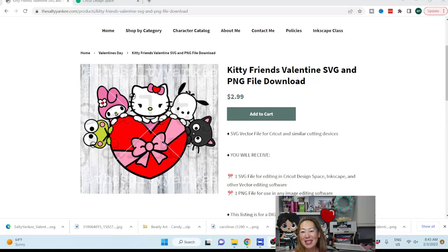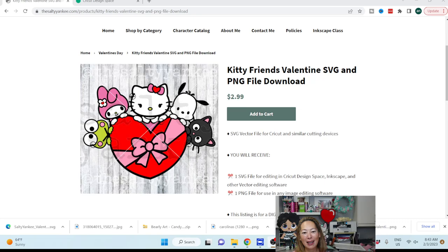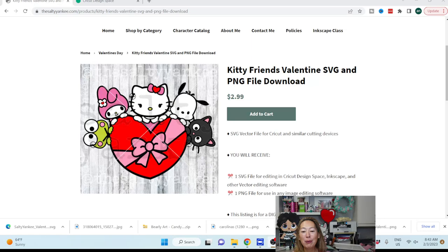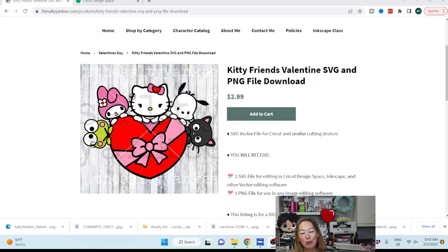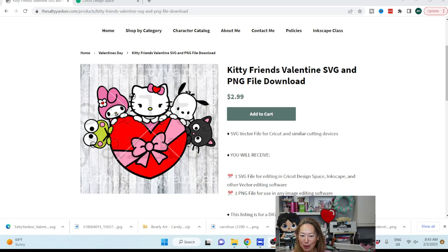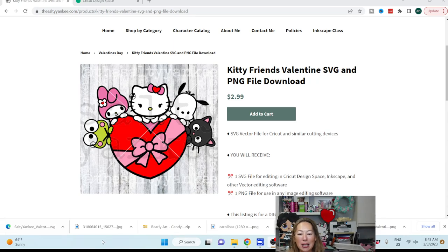Hi, it's Anne from The Useless Crafter, and today I'm going to take this file from The Salty Yankee and turn it into an off-the-mat character or an off-the-mat project. But before we do that, if you haven't already subscribed, please do. I appreciate all the support that I can get.